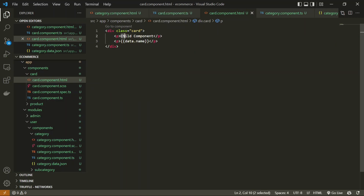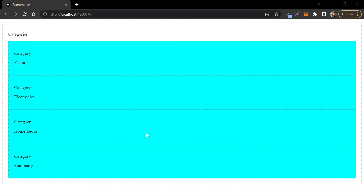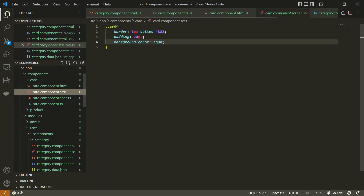Now let's see the output in the browser. We can see the categories: Fashion, Electronics, Home Decor, and Stationery — which is the data in our JSON file. Instead of showing these as vertical cards, we will show them as horizontal cards, similar to what we see in most e-commerce websites. For that we need to update the card CSS.